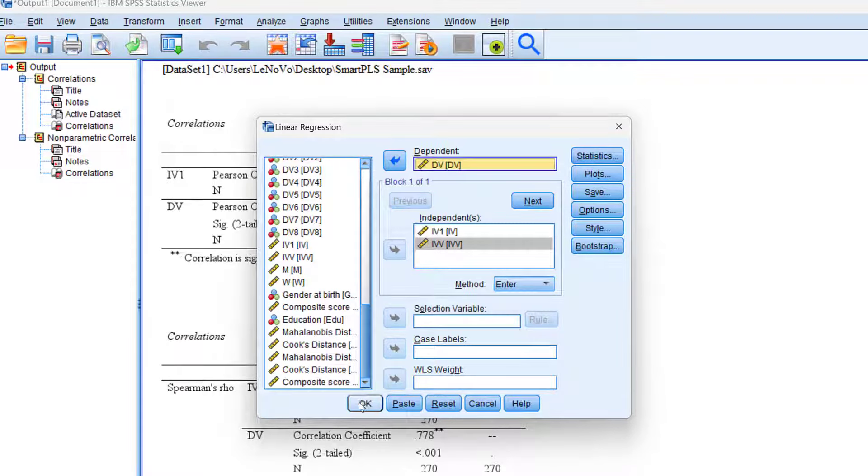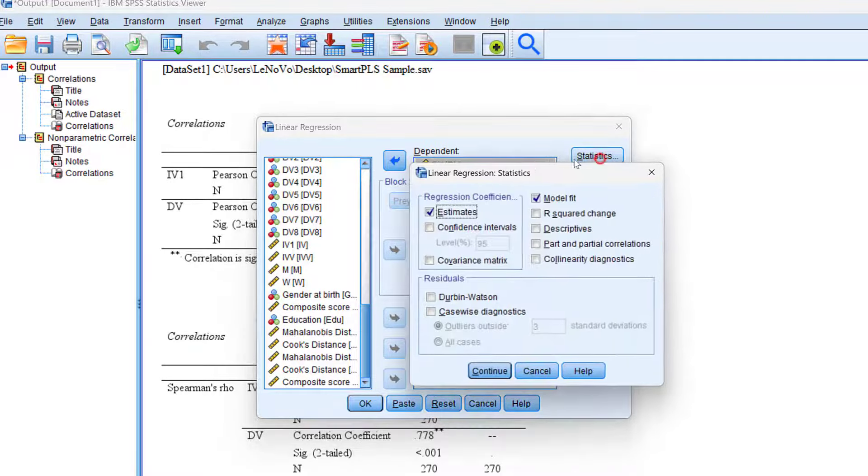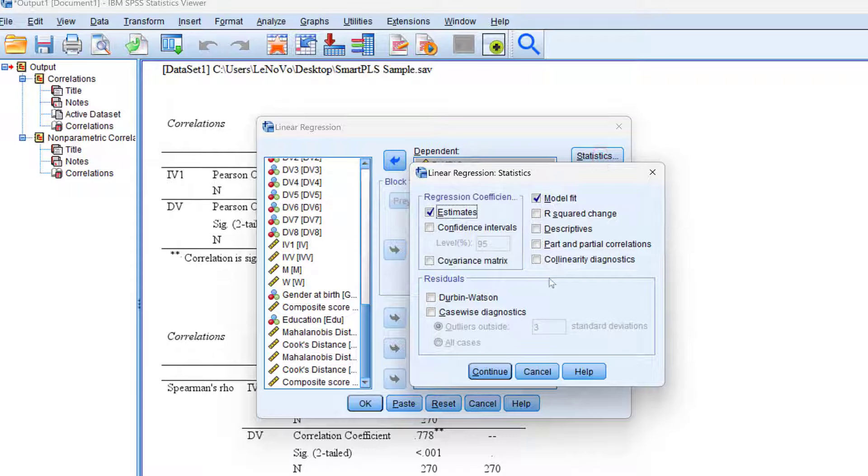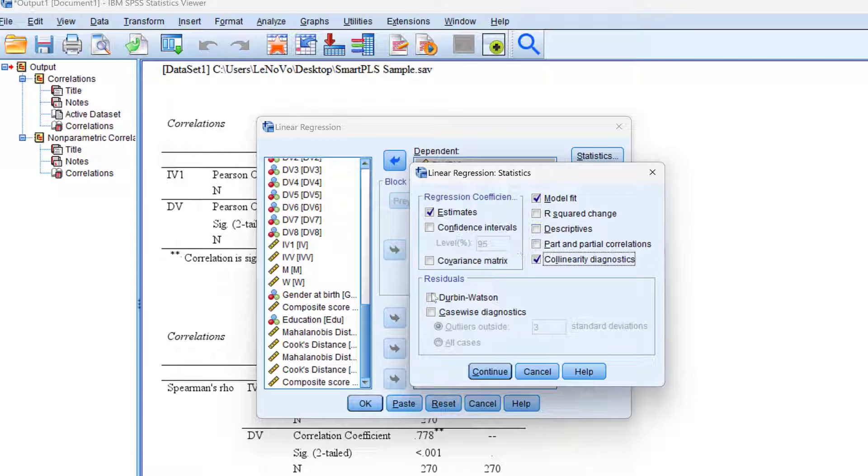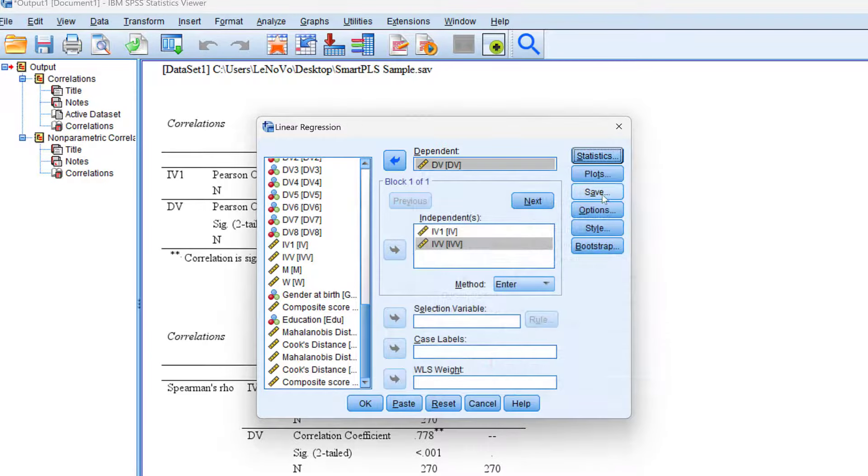I can click OK or choose other statistics. Let's say I want to test collinearity, descriptive stats, and Durbin-Watson tests. Whatever I choose here will be tested in the output.